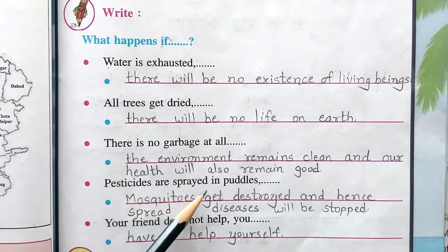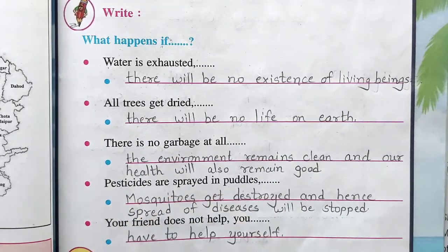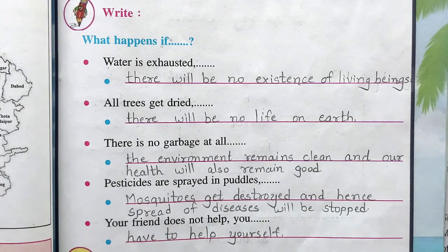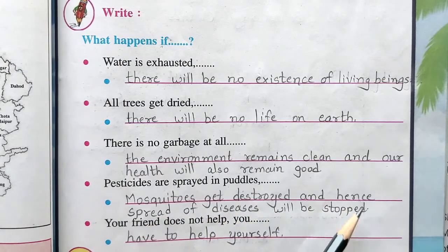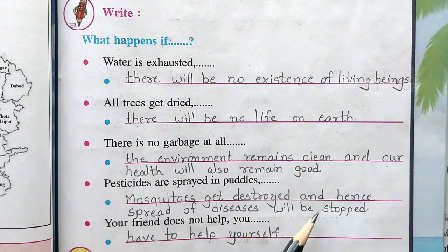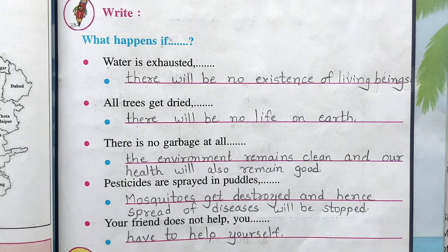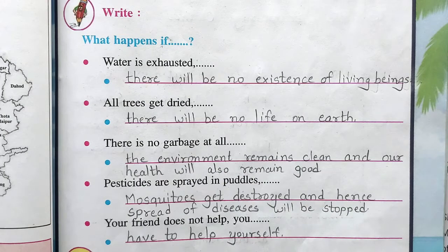If pesticides are sprayed in puddles — the small puddles of water that form — and pesticides are sprayed in them, mosquitoes get destroyed and hence the spread of diseases caused by mosquitoes will be stopped.